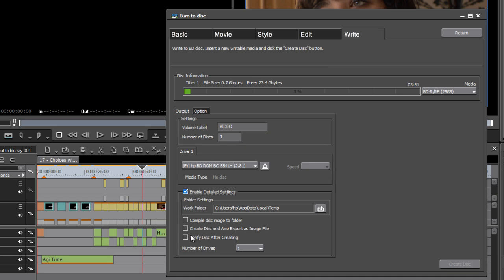We've also got the option to verify the disc after creating it. And this means that EDIUS will check the data on the disc to see that it matches the files that are being put onto it, just in case there's any problems with the hardware on your machine. If you've got multiple drives, then you can use multiple drives with this menu down here.